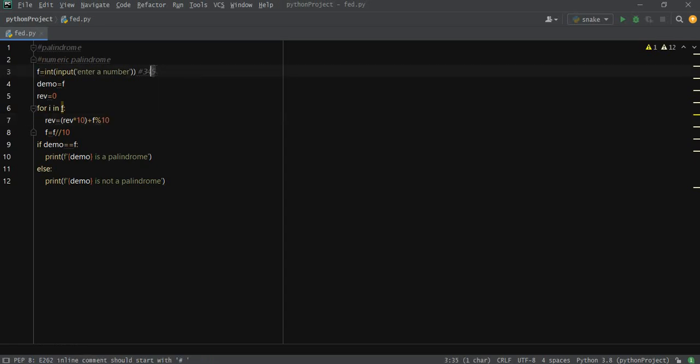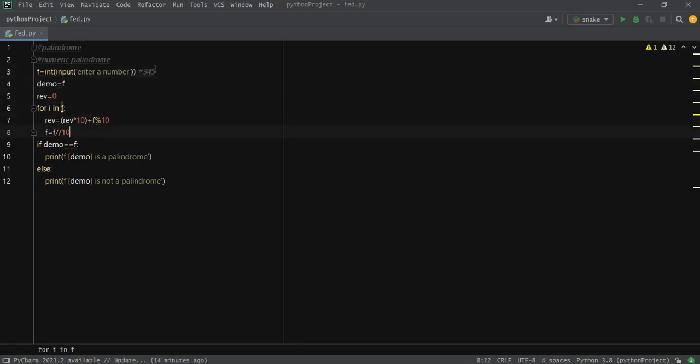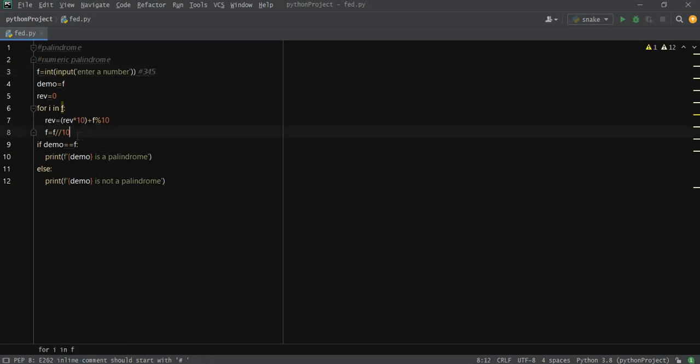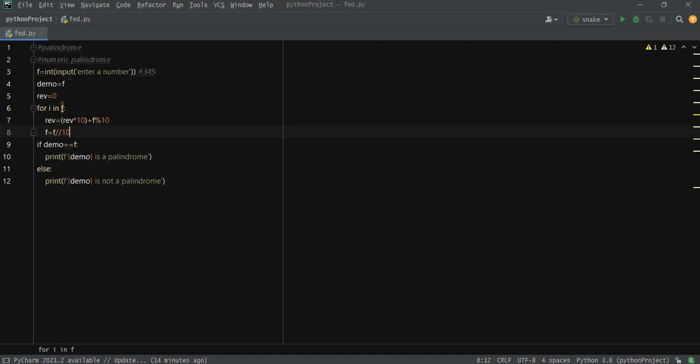The next thing we're going to do is so that we don't get 5 again and again, we just eliminate 5 or the last digit in the numeric element by doing floor division from f.